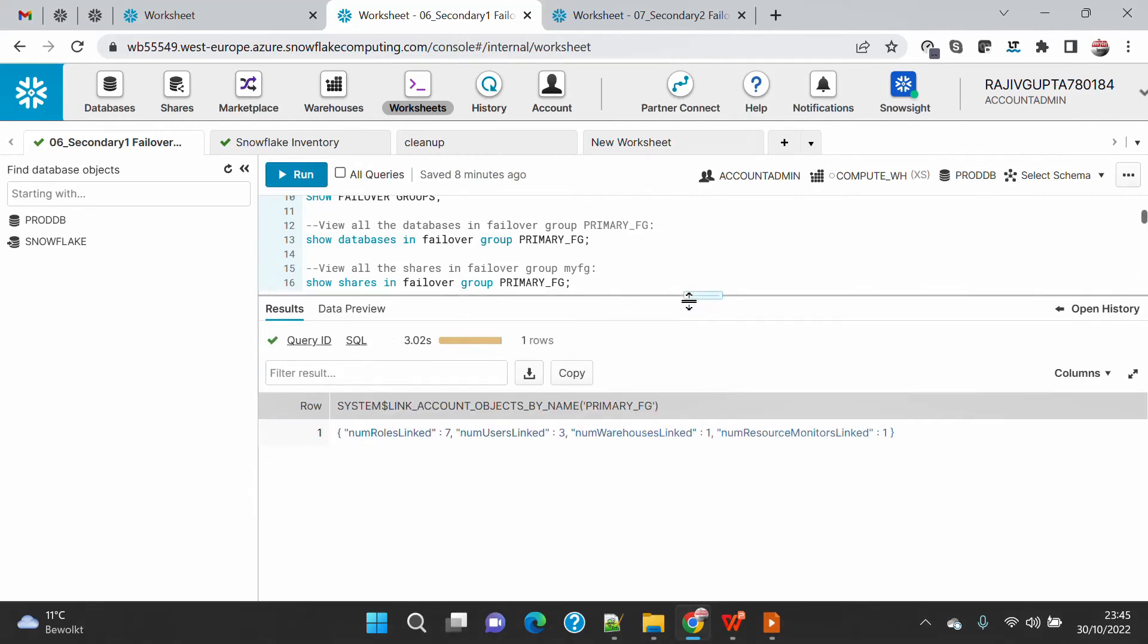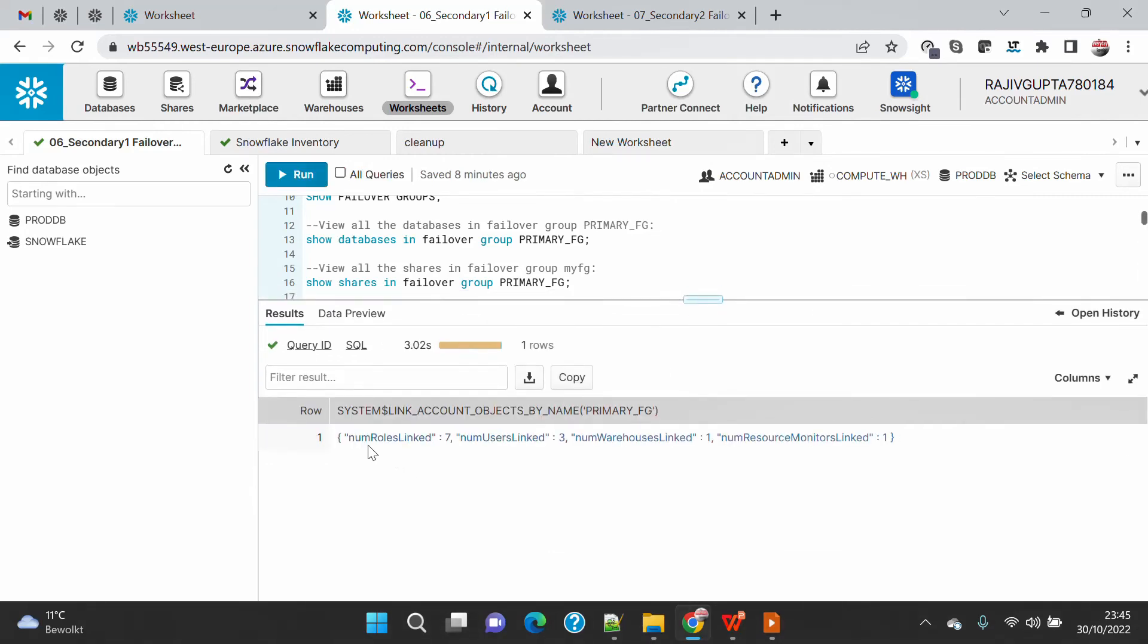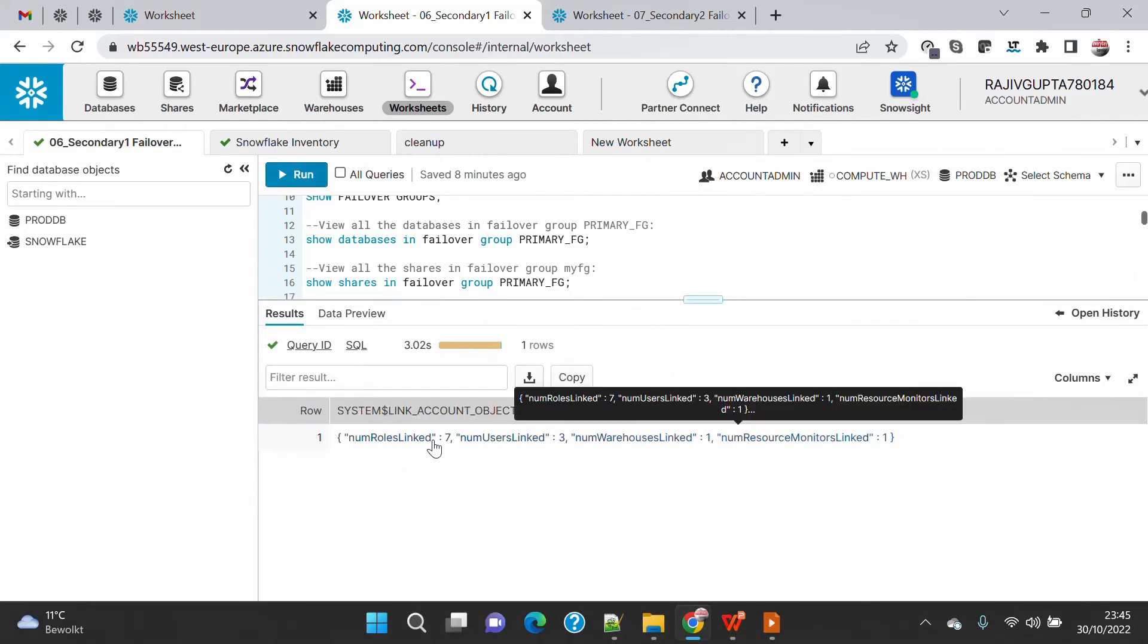You can see the number of roles is seven, so seven roles have been mapped. Three users have been mapped, one warehouse has been mapped, and one resource monitor has been mapped.